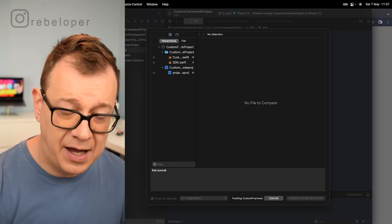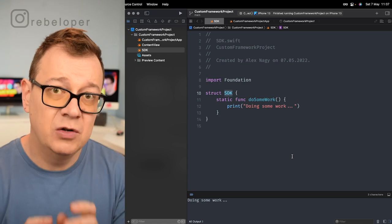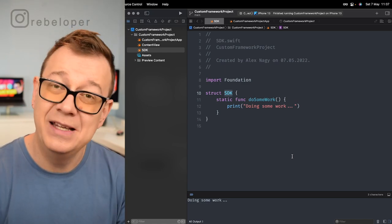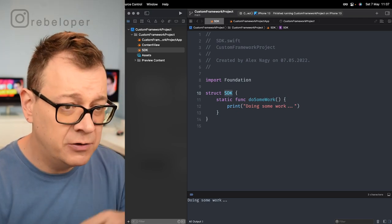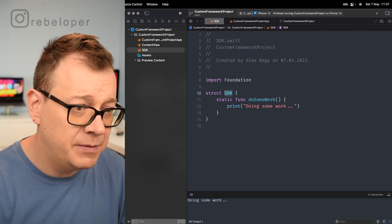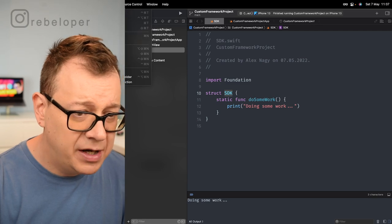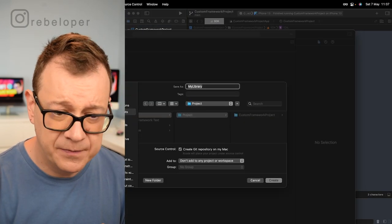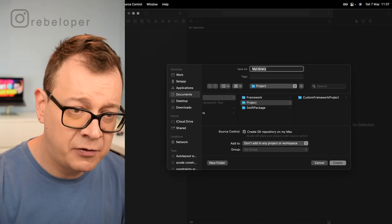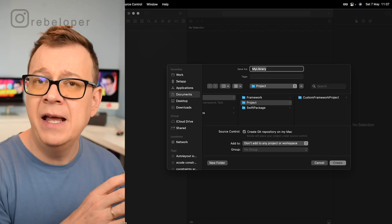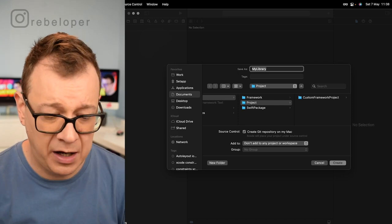Our project has been committed — it's all inside our GitHub repository. Let's create our first Swift package. Go under Xcode, select File, then New, and select Package. We are going to create a Swift package called custom framework because at the end of the day we are going to add our custom framework into that package.